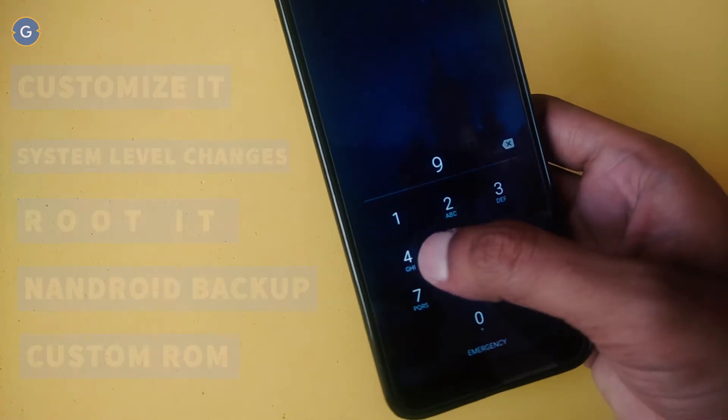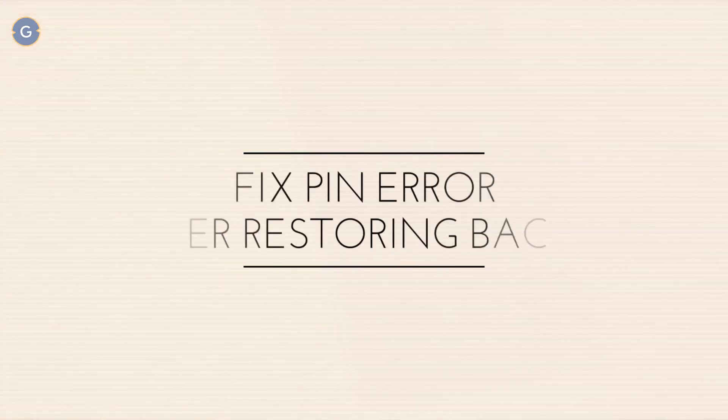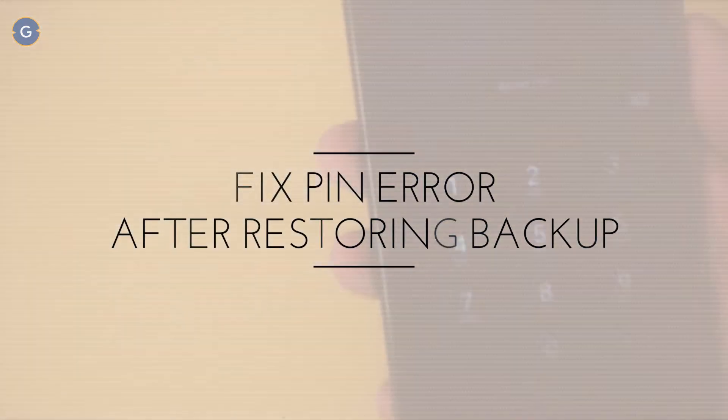So friends, today in this video I will show you how to fix the PIN error after restoring a backup from TWRP.